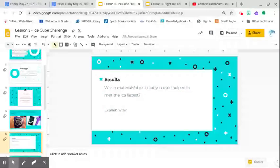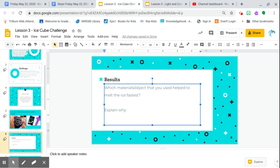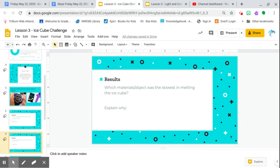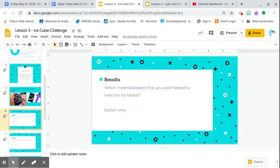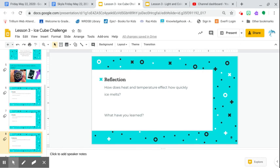So you have to still do this part, which materials object that you use to help. So you're going to write something down there and explain why that happened and which material object was the slowest. So is there something that you use that was super slow than melting the ice cube? So from very fast to very slow. Now hold on for a second.